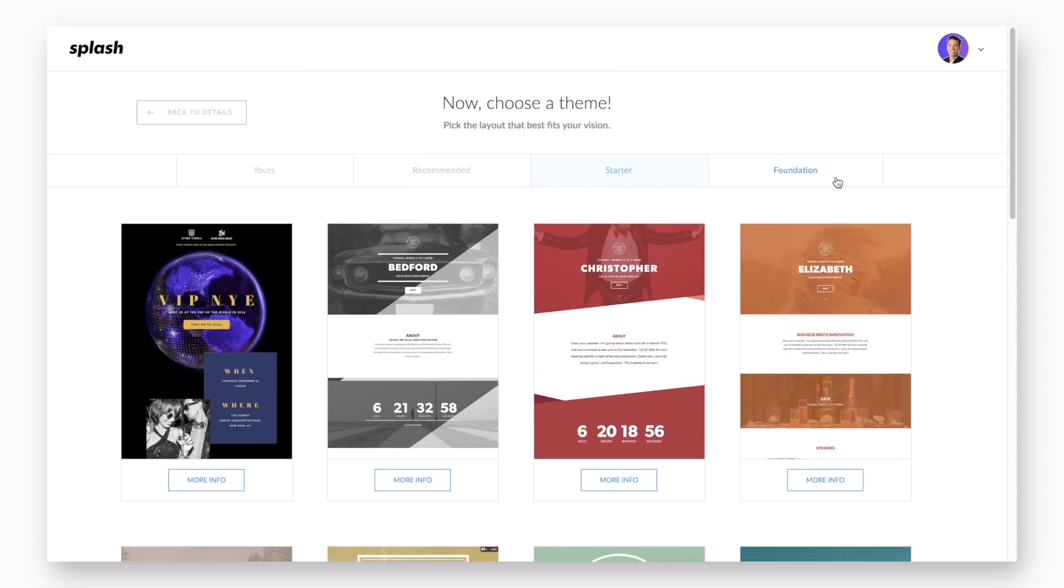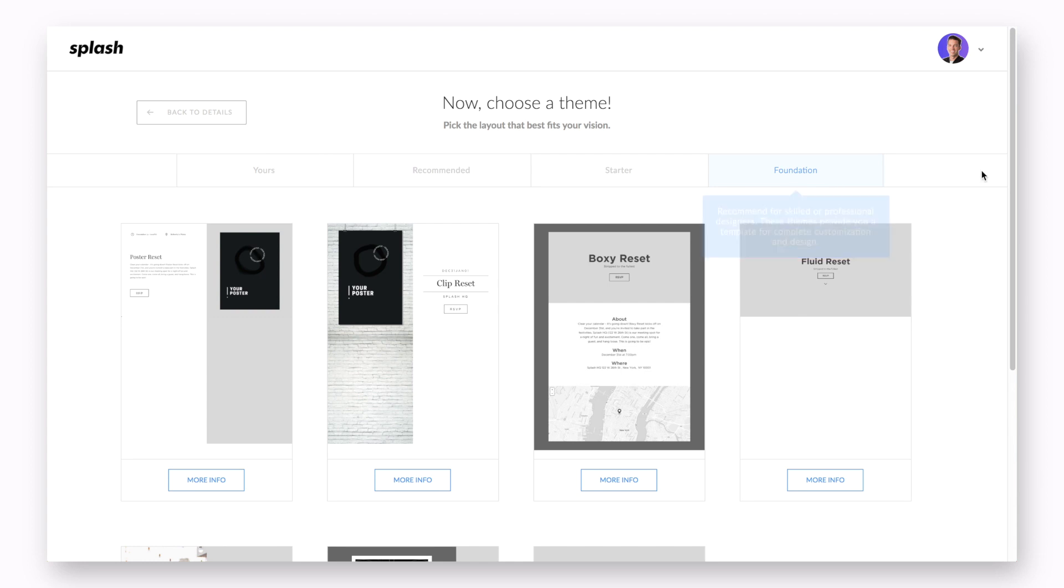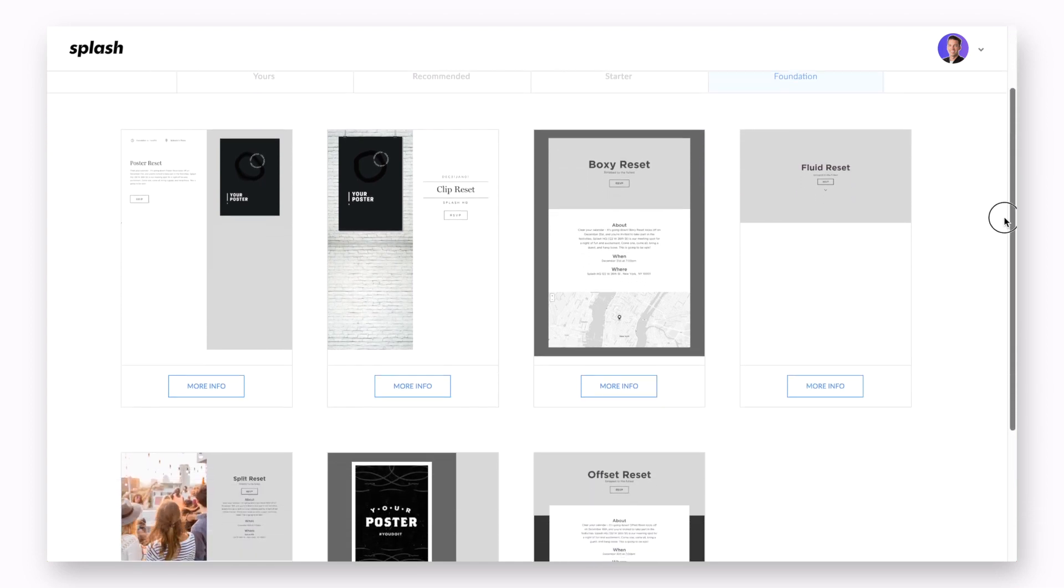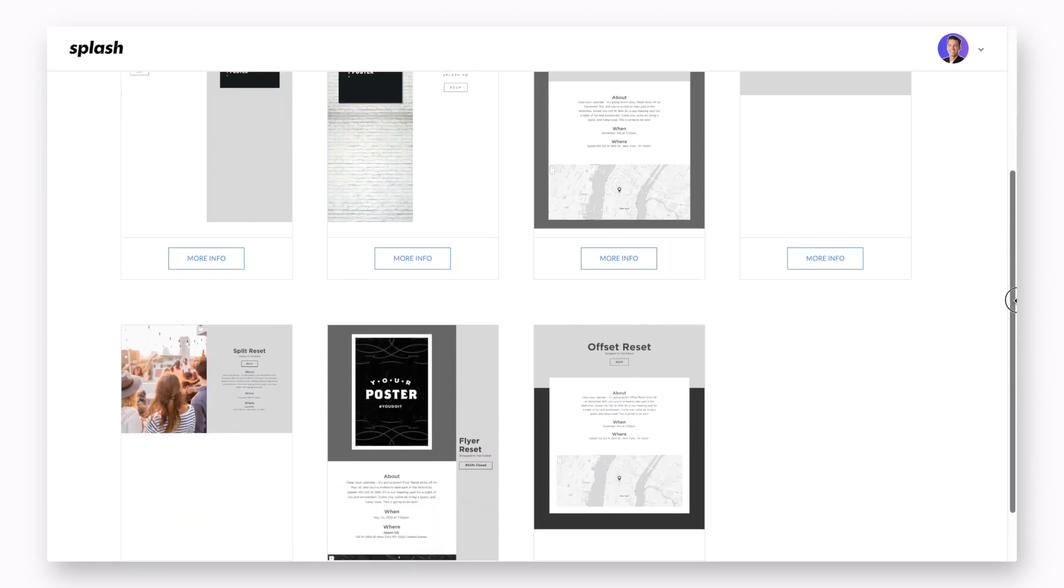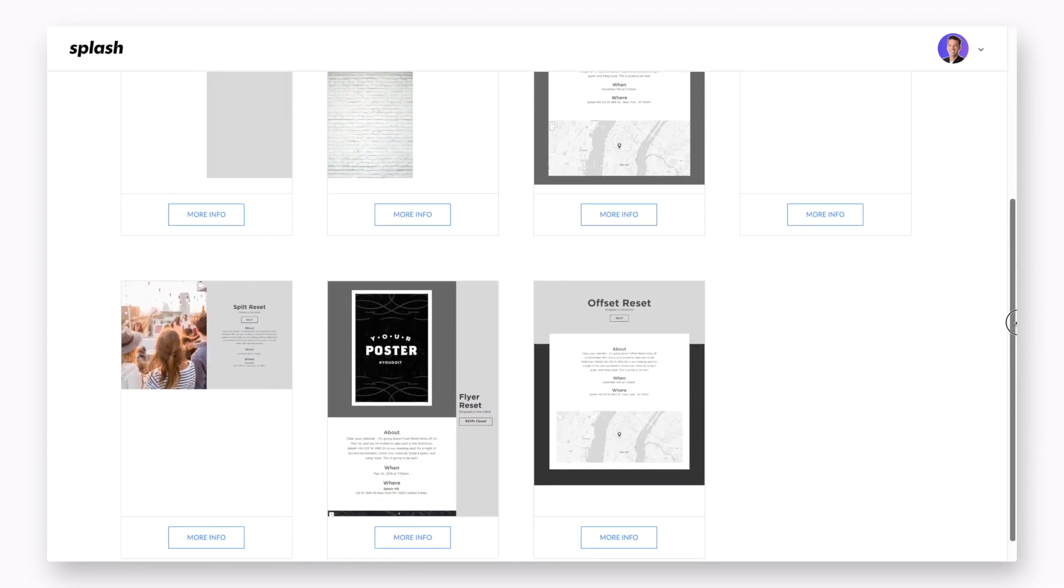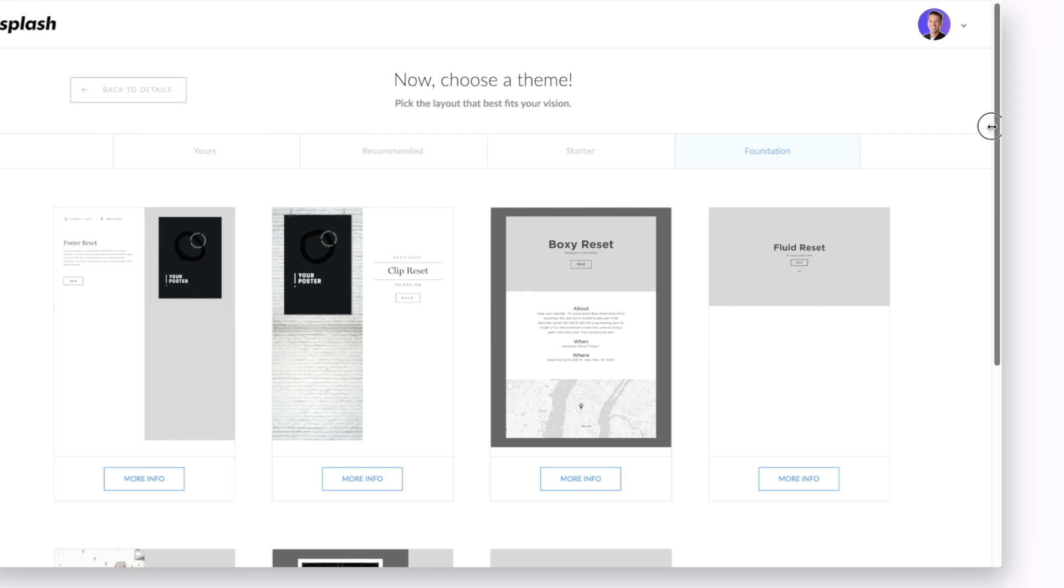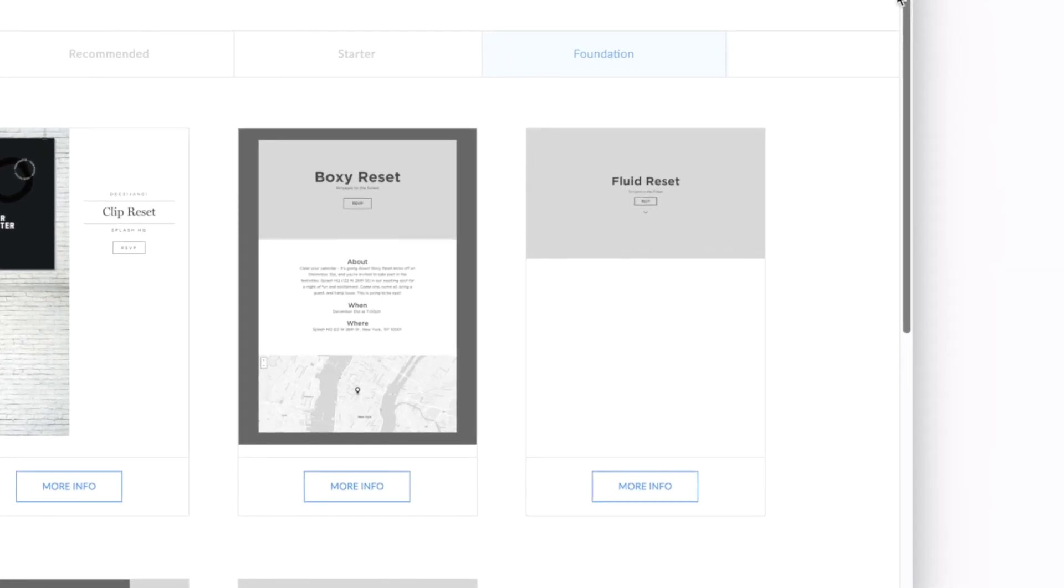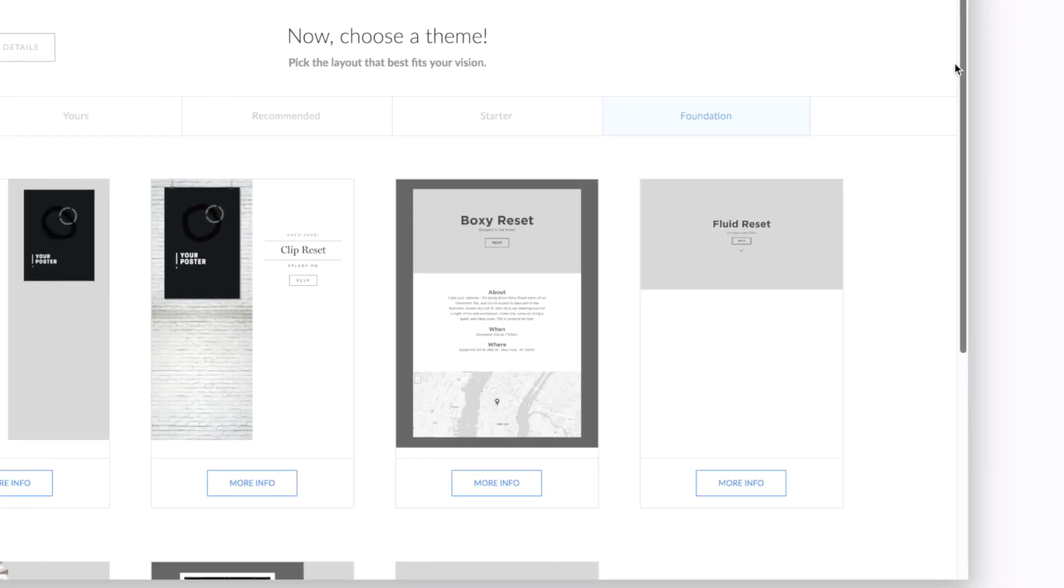Last but not least, you will find the foundation themes. Think of these as more blank slates. If you'd rather create an event page from complete scratch, our boxy and fluid reset themes are great choices to select.